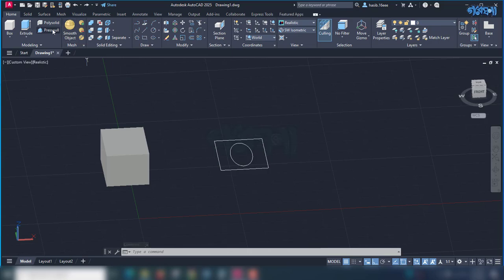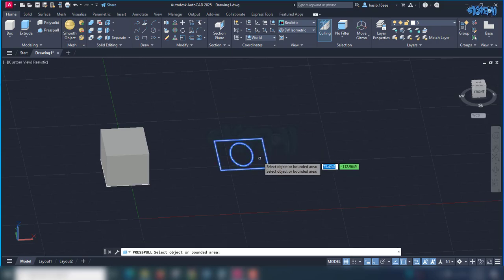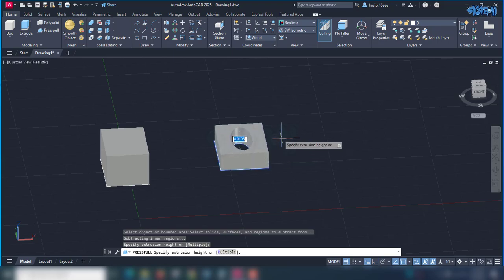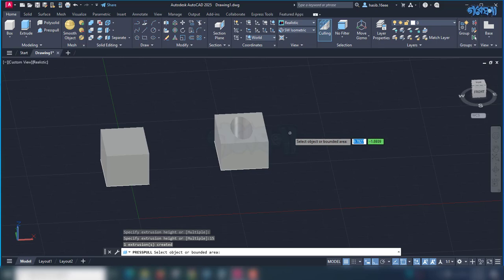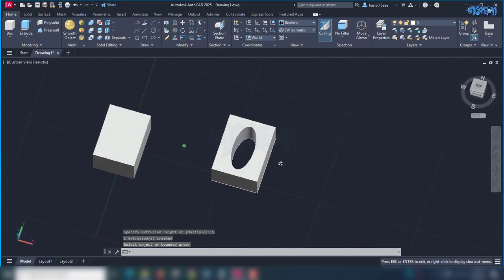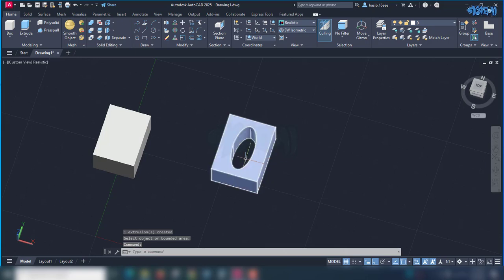If the press-pull tool is applied, we will select the area. So, we can select the area and do the same. This area will be imported into the 3D modeling of the area. We will do the best of the press-pull to apply, and it will be applied to the extrude.